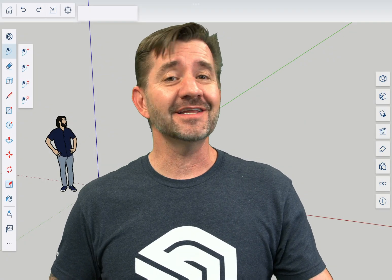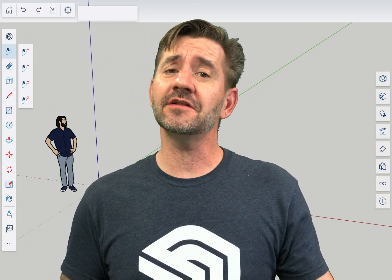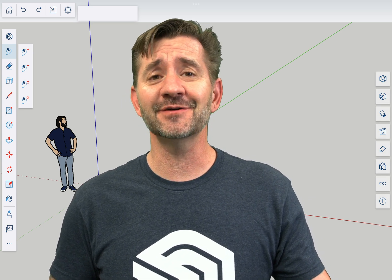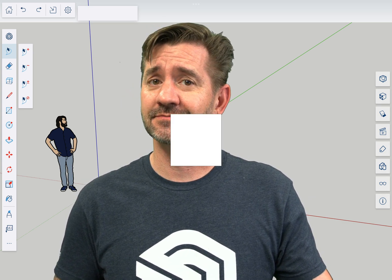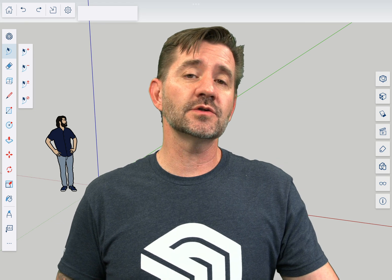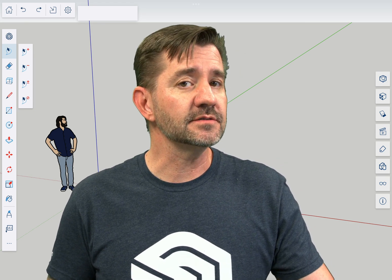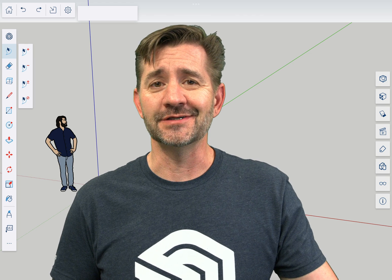Hey guys, I'm Aaron and this is SketchUp for iPad Square One, where we take a look at the fundamentals of using SketchUp for iPad. Today we're going to talk about dimensions. Let's hop in and do it.